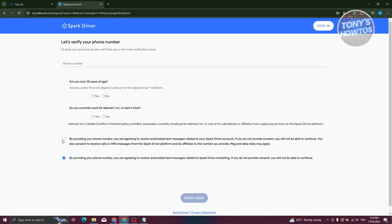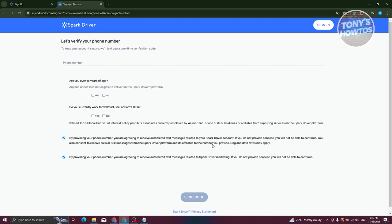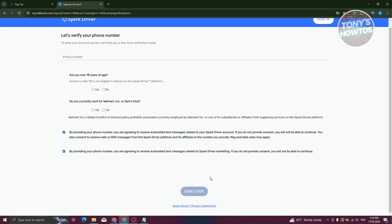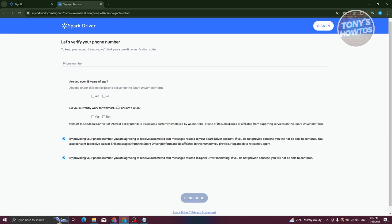Once you've agreed to all of this and provided your phone number, you will be able to receive a code from Spark Driver. Once you verify that, you should be able to see the application form itself.